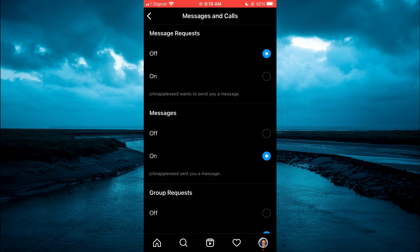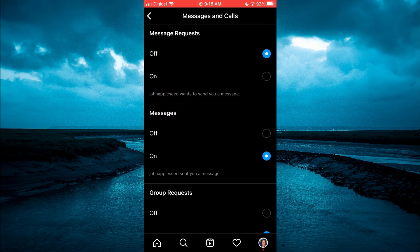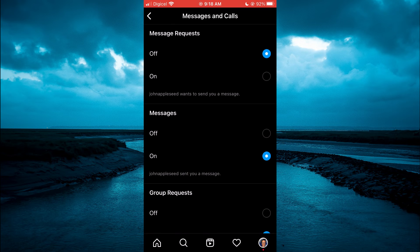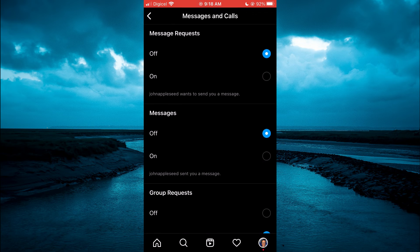Then you will see the option messages and to turn it off, you'll simply tap on off and that's it.